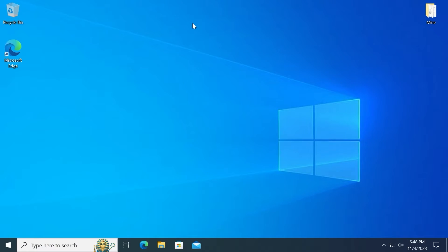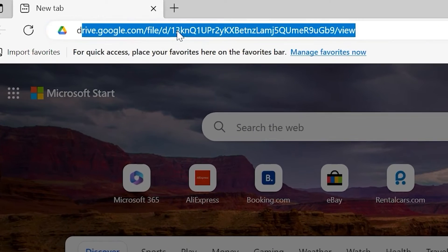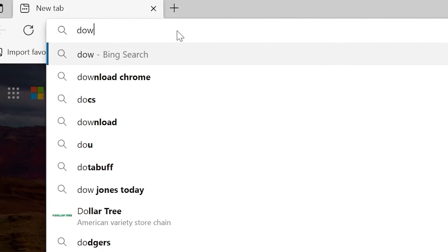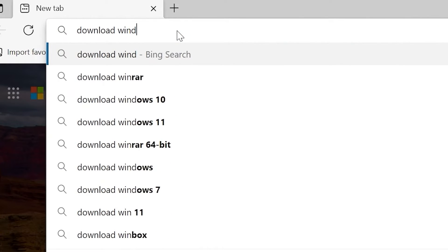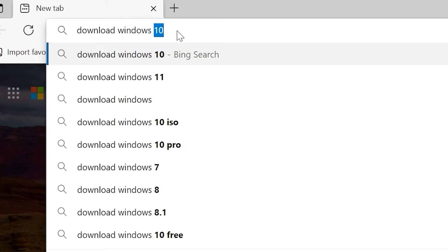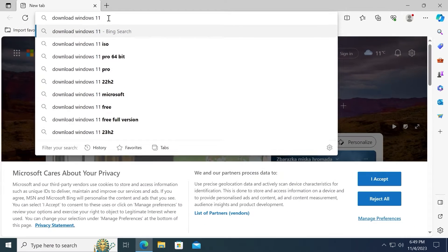First of all, we need to open our browser. I will open Microsoft Edge browser. Then you need to type next. Download Windows 11. Press enter.